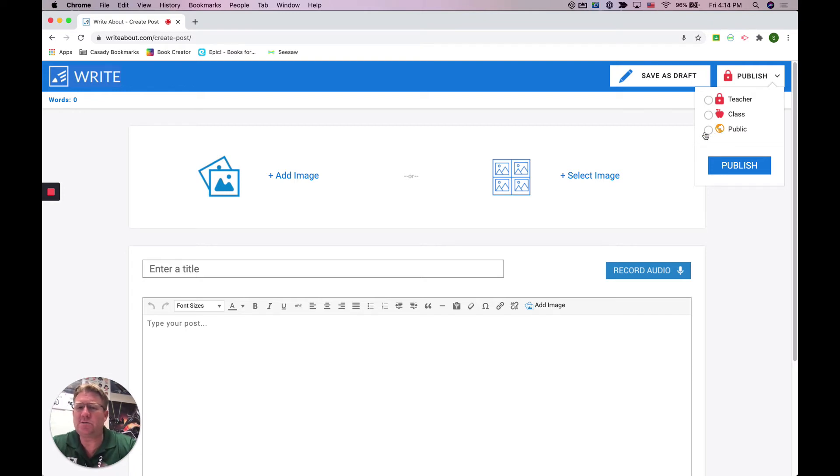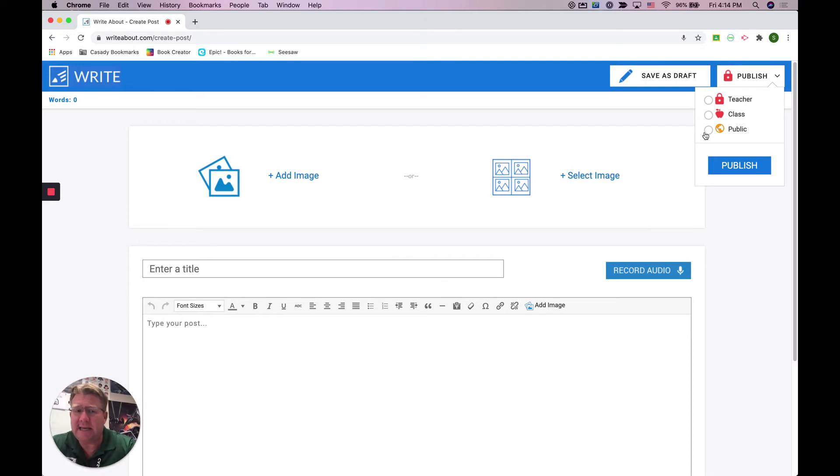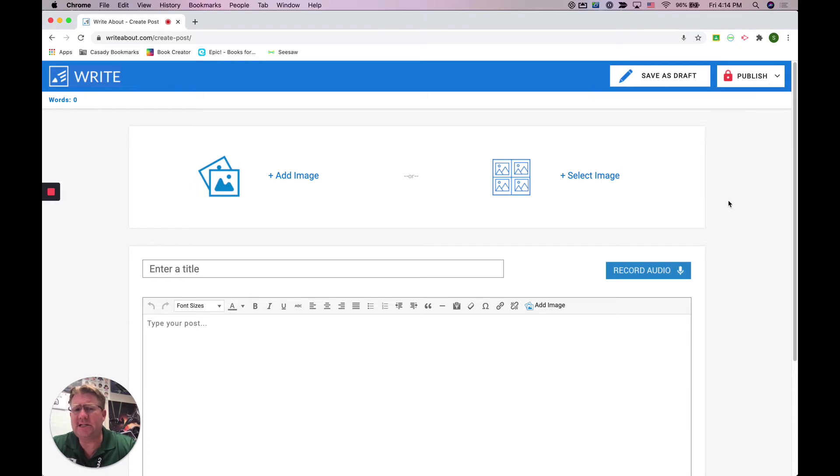I'm encouraging my students, as they're comfortable, to go ahead and write it publicly because one of the things we're going to try to do is get different classes and students to comment and be able to give feedback. If you do that, then other people are going to be able to see your post and potentially leave you comments and feedback.